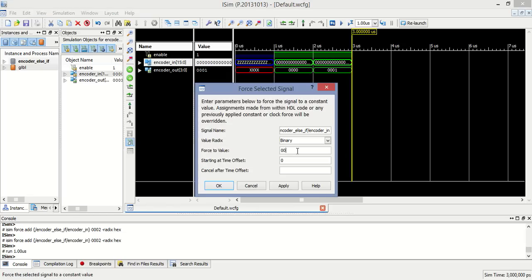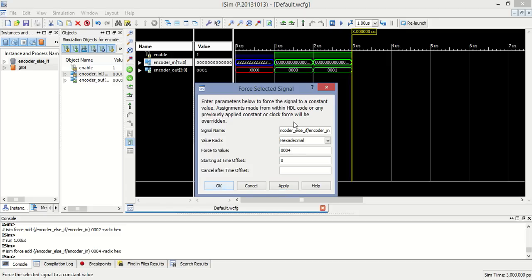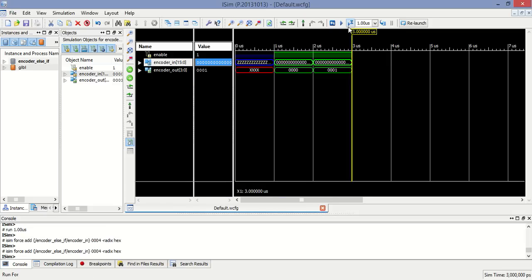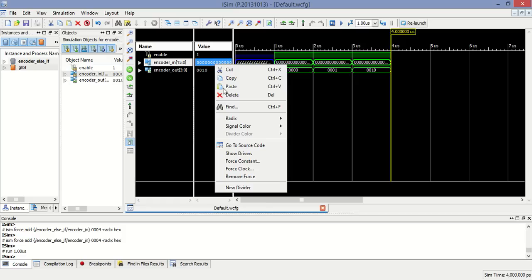Now when input is equal to 0004, select hexadecimal and 4, at that time output is 0010 means 2.